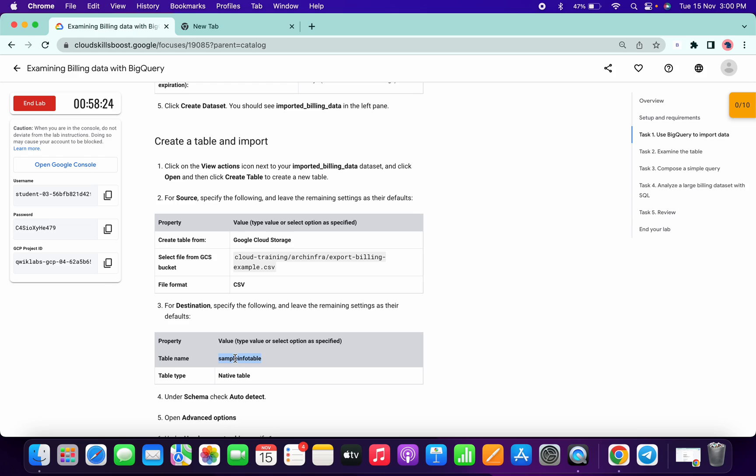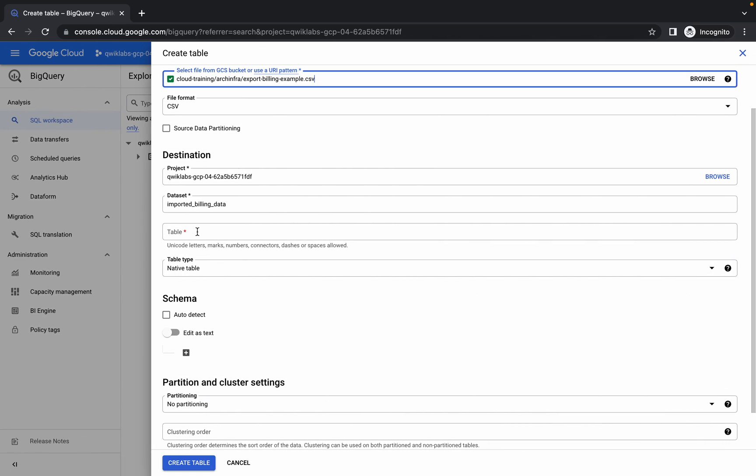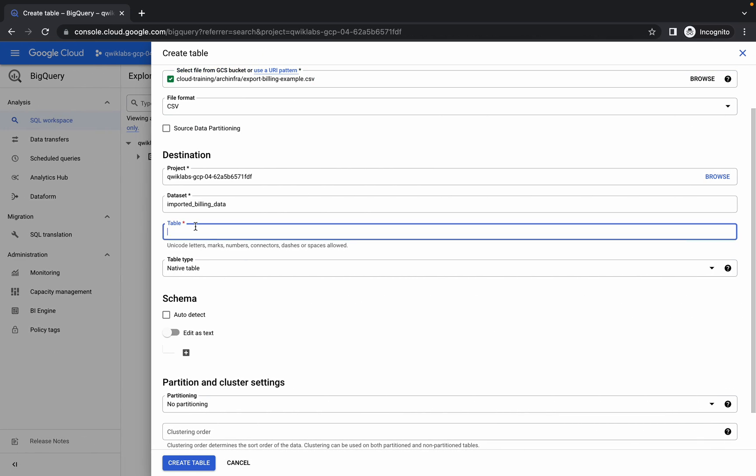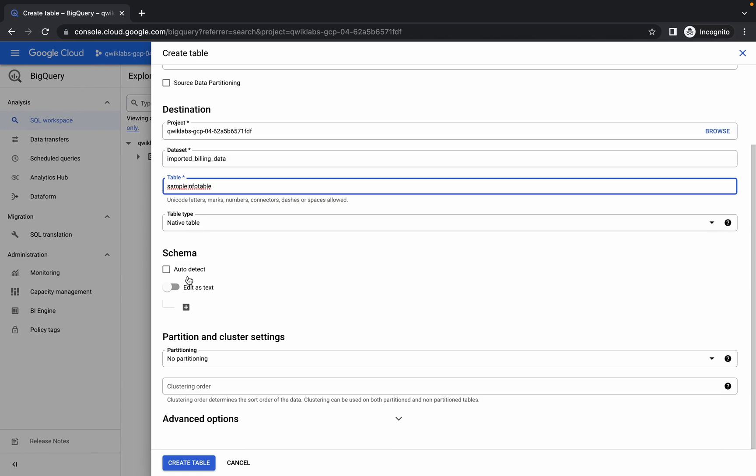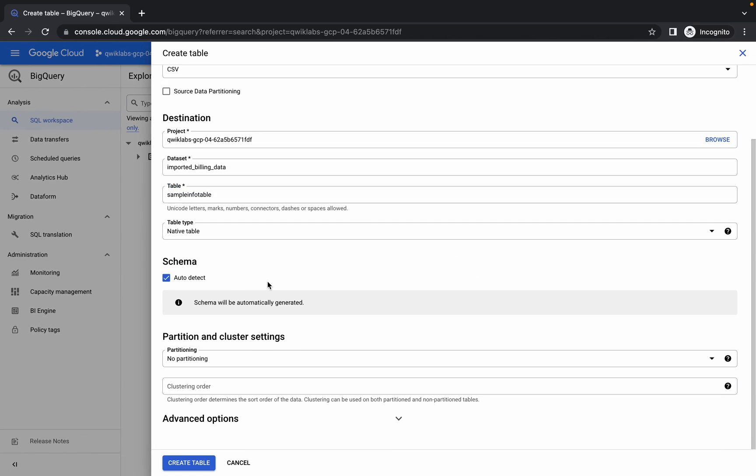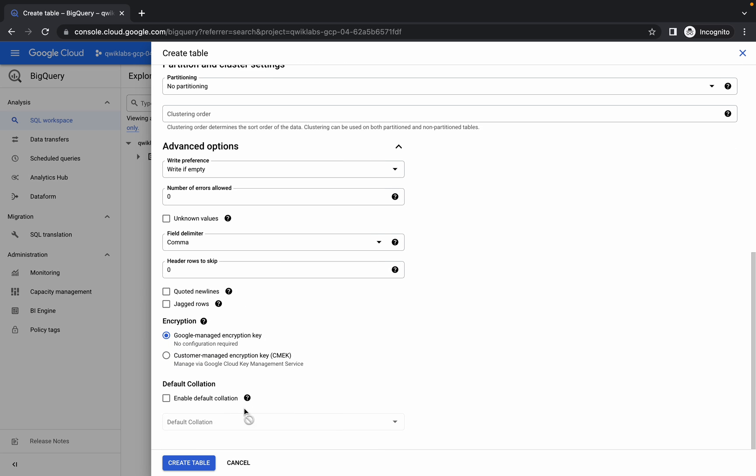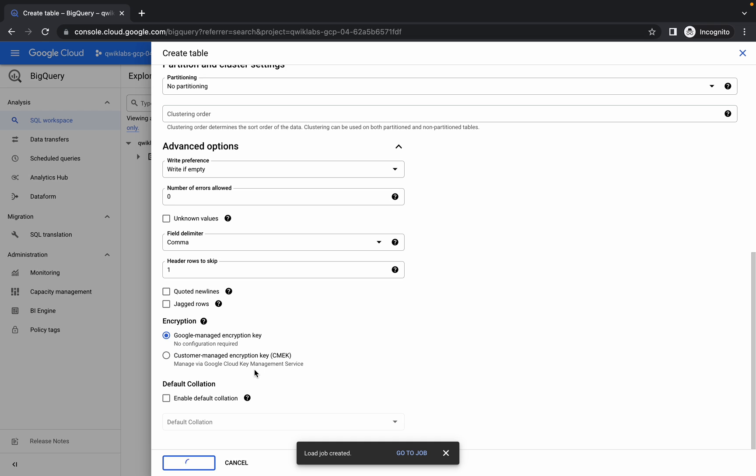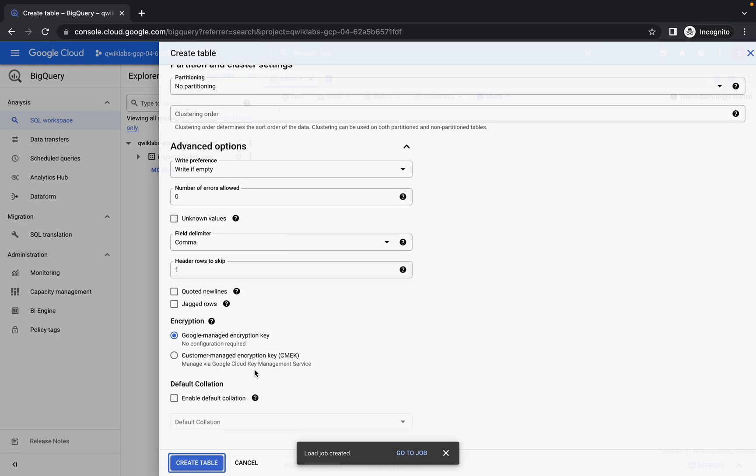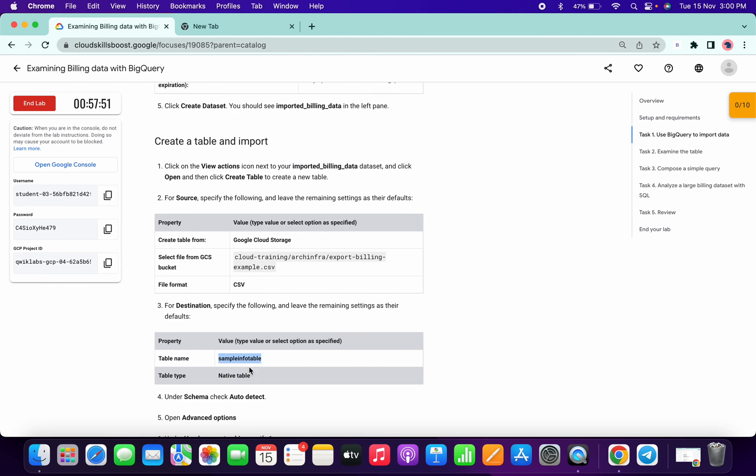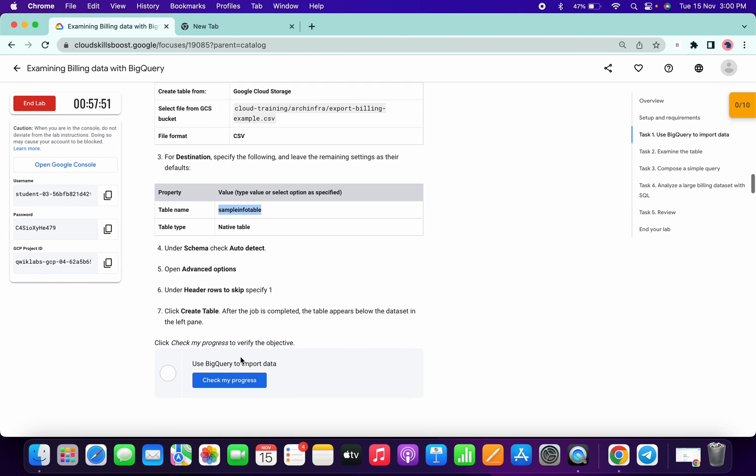Click on auto check, then click on advanced option and header row to skip, type 1 over here, and now click on create table. We are done. Now click on check my progress.